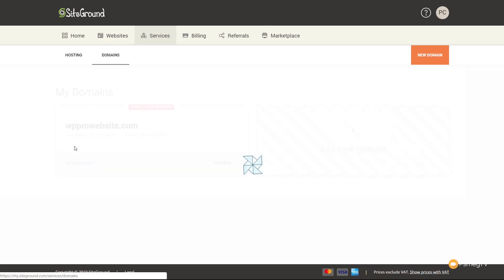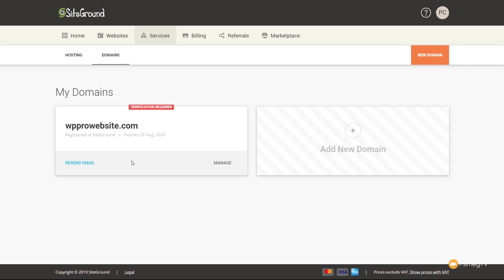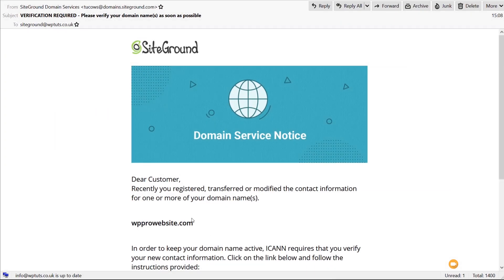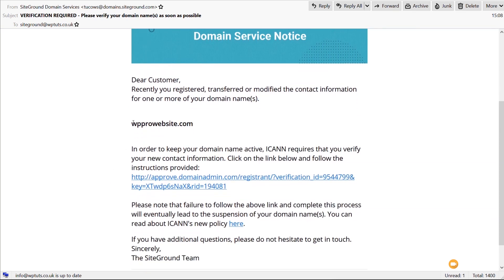If we come over to Domains we can see any domains we've purchased associated with our site — our wp-pro-website.com. It's currently waiting for us to verify that we own this domain using the email account we set up. We should have received an email to our registered email account allowing us to verify. I'm going to open my email software — there's the email saying we recently registered the domain and need to confirm we are the actual registered owner. We click the approve link and that will approve the domain. If you purchased the domain as part of your hosting plan, just confirm it using this simple option.